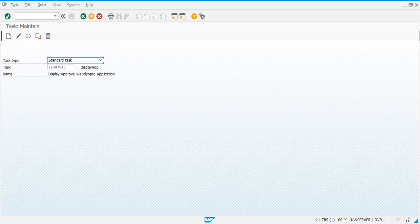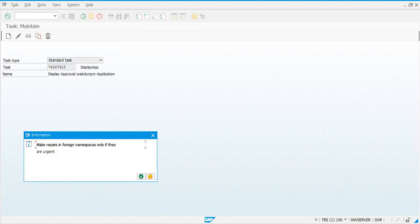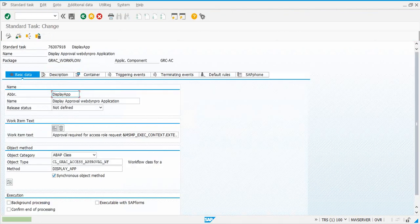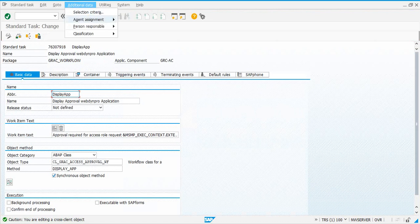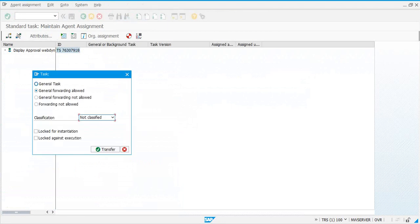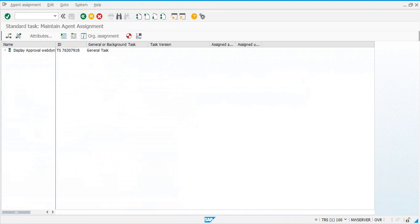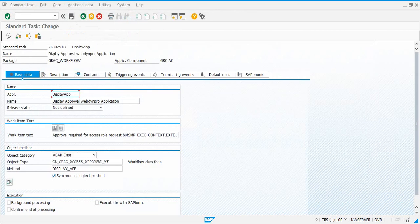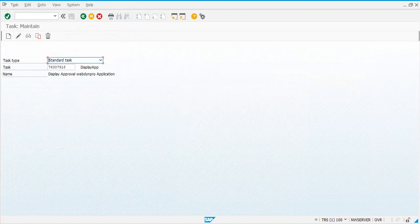Click Change, go to Additional Data, Agent Assignment, and select the attribute General Task. All the tasks we're going to check will follow the same steps — we need to assign the General Task for each. The next one in the list is 79 44.